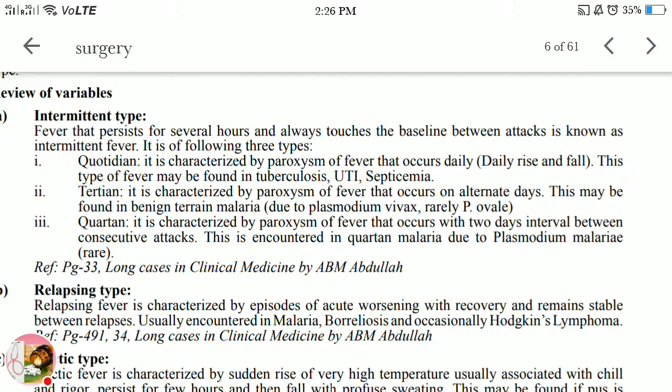Quotidian: characterized by paroxysms of fever that occur daily. This type of fever may be found in tuberculosis, UTI, and septicemia.